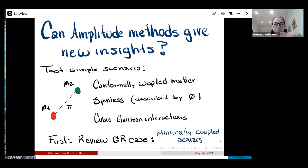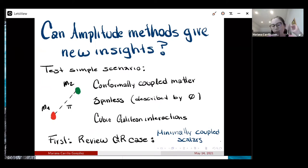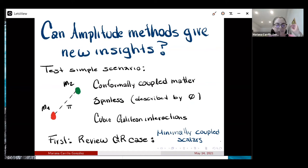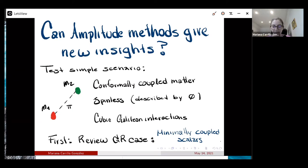The question for this talk is: can amplitude methods give new insights on this kind of computation for galileons? We're going to test a simple scenario: two particles with different masses interacting through a cubic galileon — only cubic self-interactions — conformally coupled to matter, staying with spinless particles described by a massive scalar field phi. Before telling you how to do this with scattering amplitudes, let me first review the GR case to set notation.